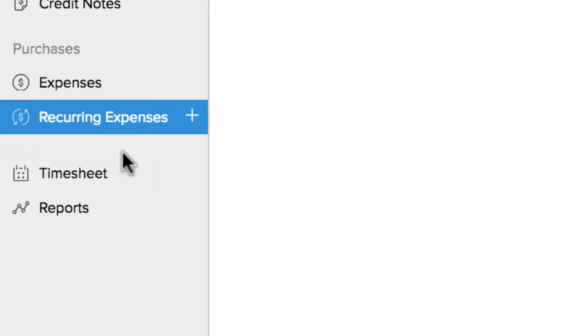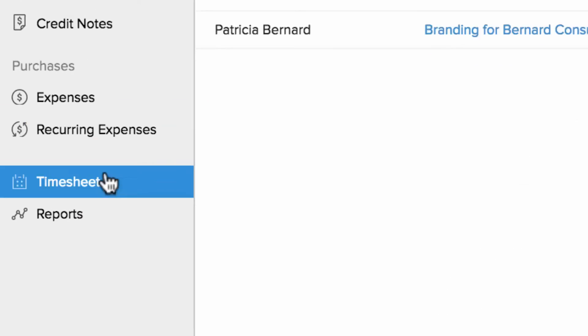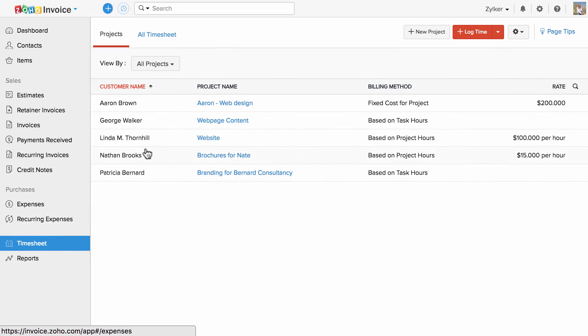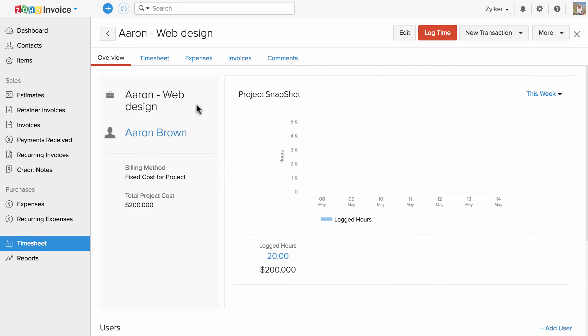The timesheet section in Zoho Invoice will help you to create and manage projects involving different tasks and users. You can track project hours and raise an invoice for them.